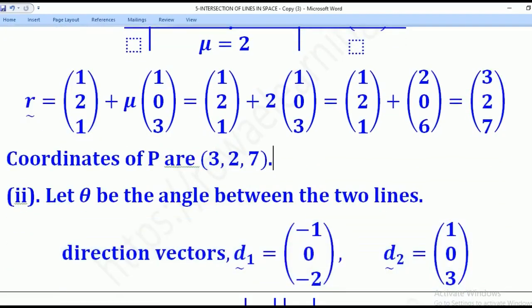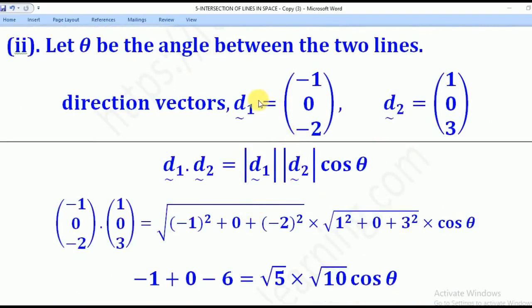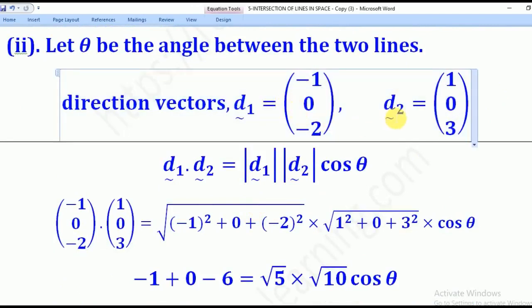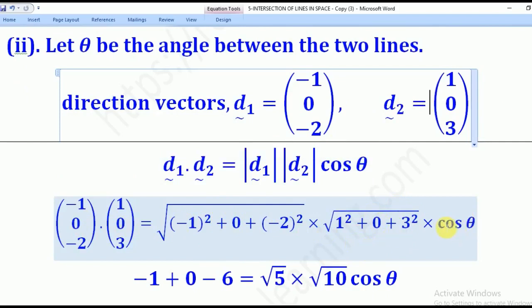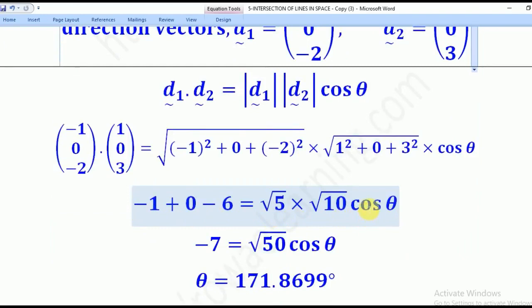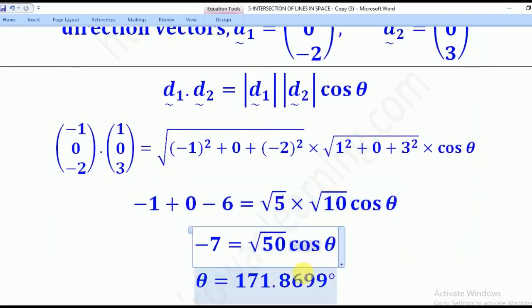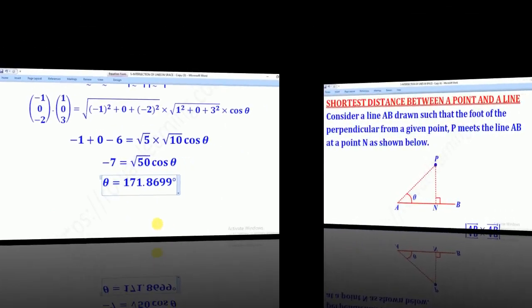For Roman 2, they wanted the angle between the two lines. Let that angle be theta. Since D1 is the direction vector of the first line and D2 is the direction vector of the second line, we dot the two: D1 dot D2 equals magnitude of D1 times magnitude of D2 times cos theta. Making cos theta the subject and computing, theta becomes approximately 171.87 degrees — the angle between the two given lines.